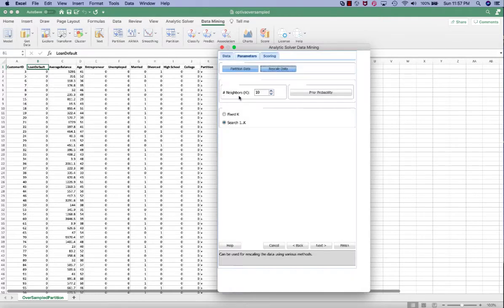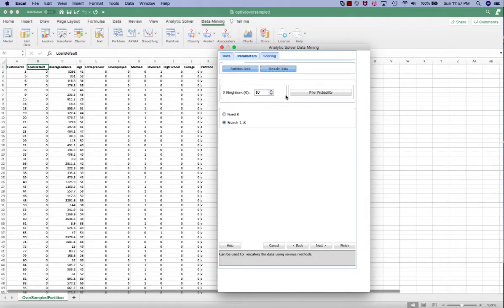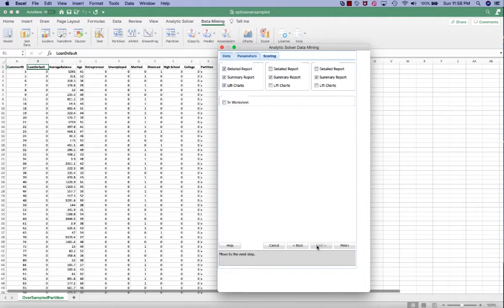For the number of neighbors or the value of K, we enter 10. And we want to select search 1 through K. This means that we're going to try different values of K and see which model performs the best. Click next.